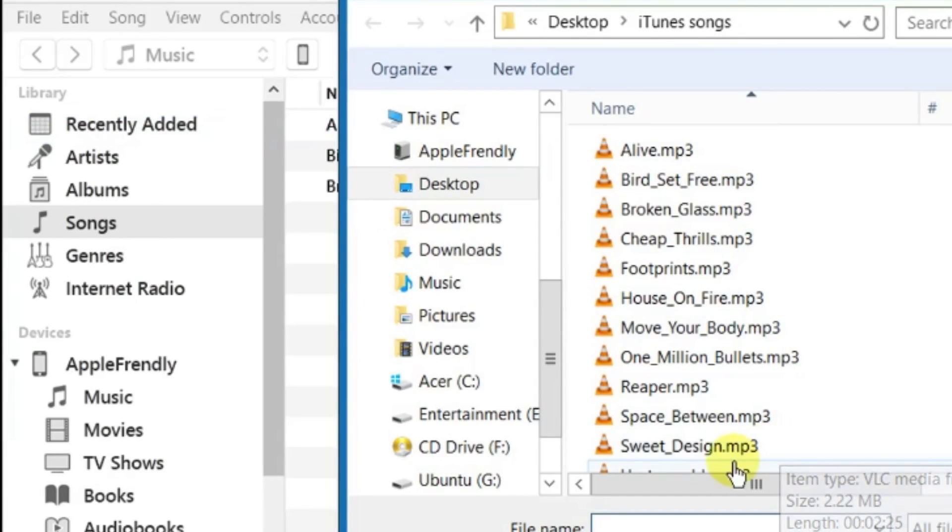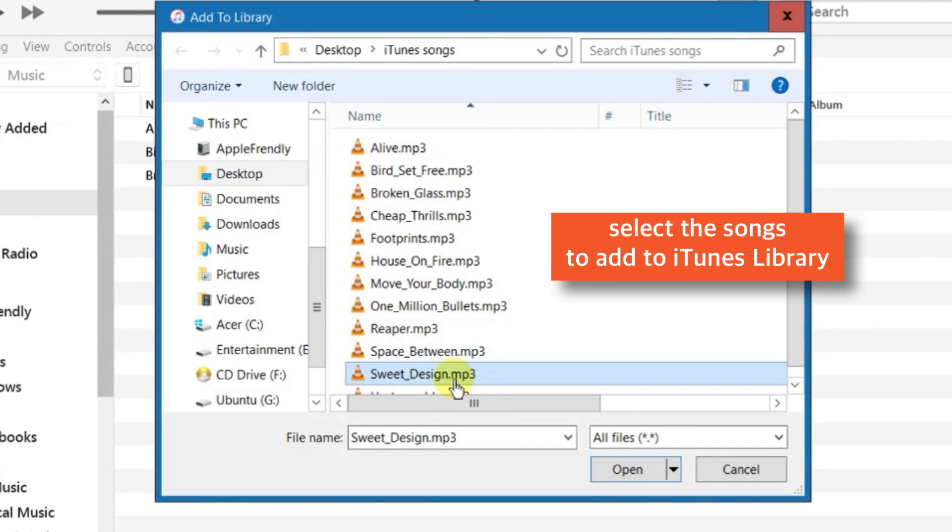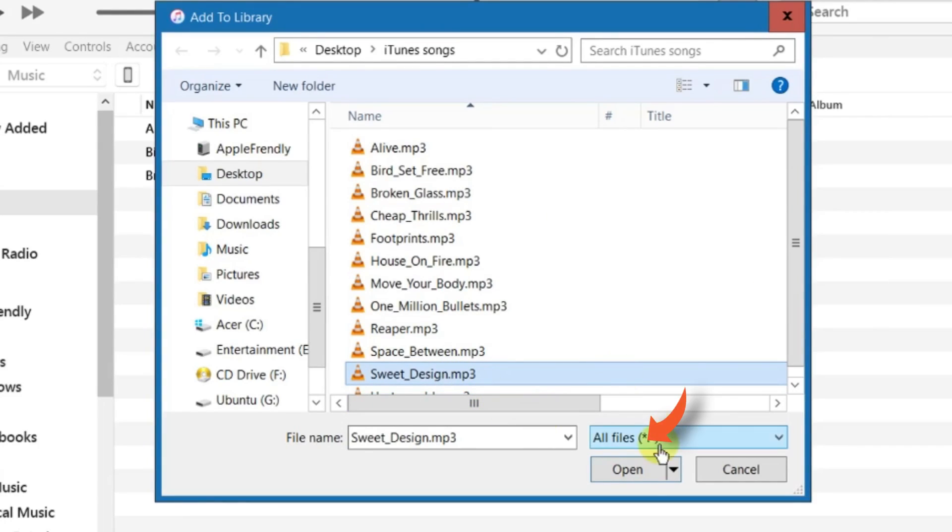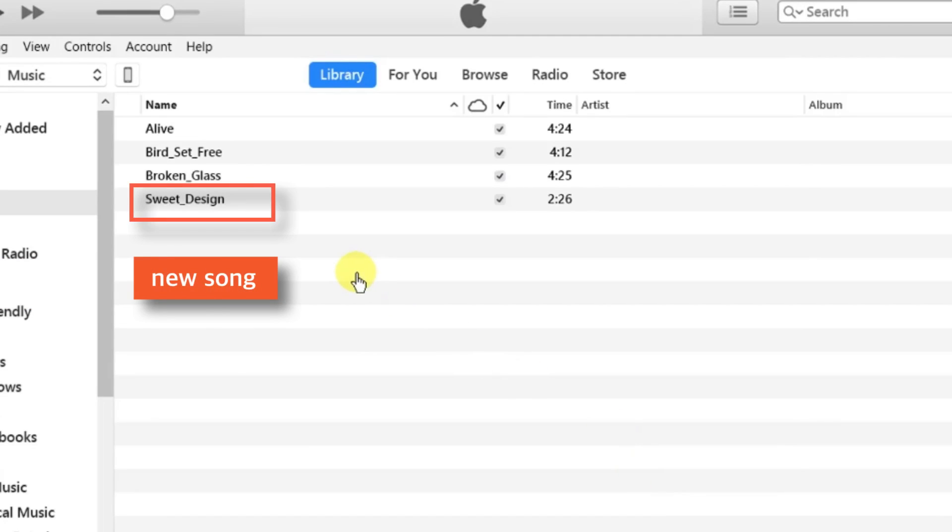A browser window will open up. Look for the songs that you want to add to iTunes library. Select that song and tap this open button here. Now, we have added the new song to iTunes library.